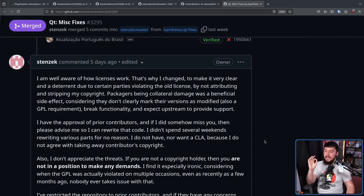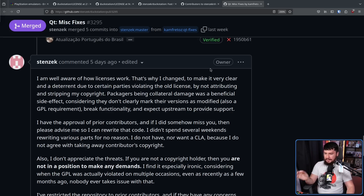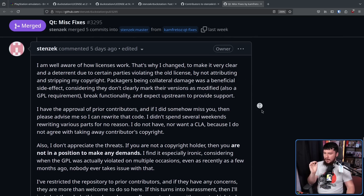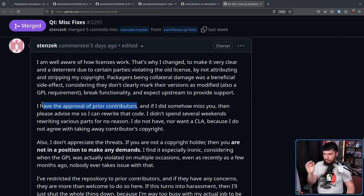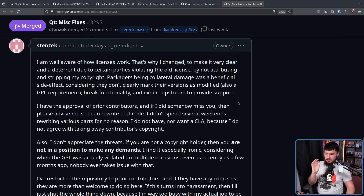Stenzek says: I am well aware of how licenses work. That's why I changed it — to make it very clear and a deterrent due to certain parties violating the old license by not attributing and stripping away my copyright. Packages being collateral damage was a beneficial side effect, considering they don't clearly mark their versions as modified, also a GPL requirement. I have the approval of prior contributors, and if I did somehow miss you, please advise me so I can rewrite that code. I didn't spend several weekends rewriting various parts for no reason.